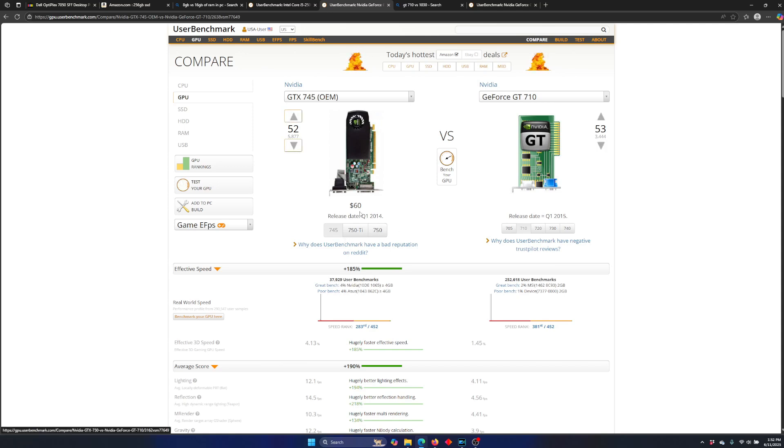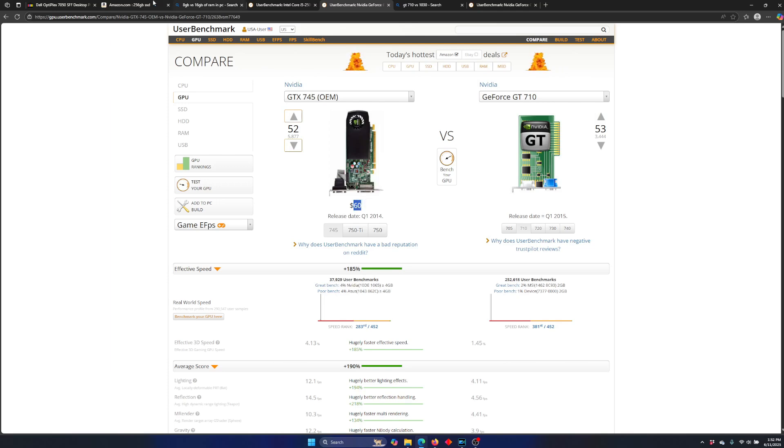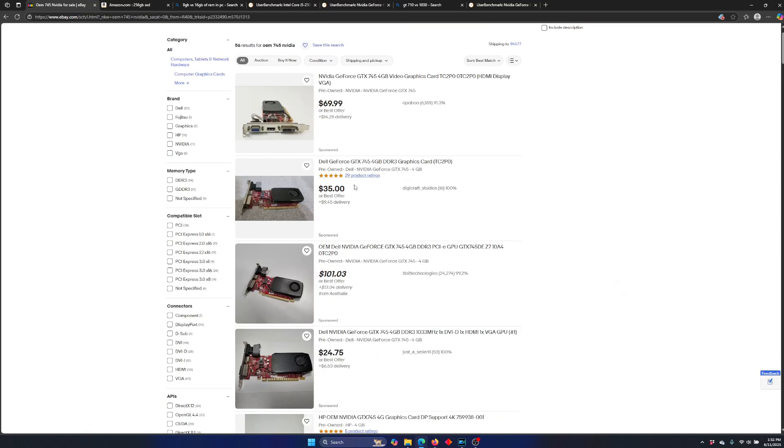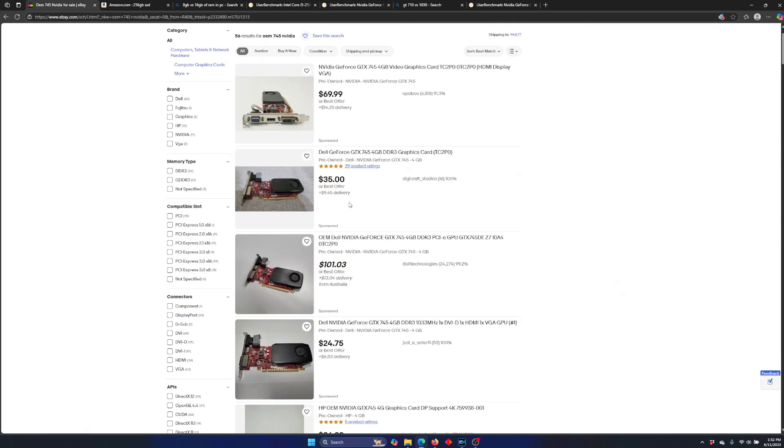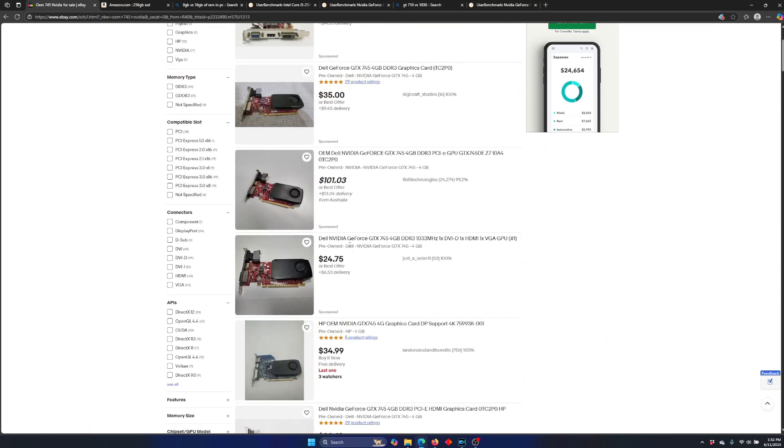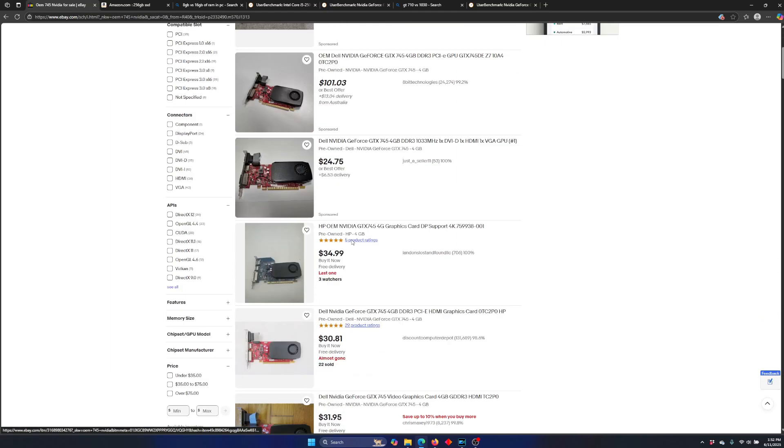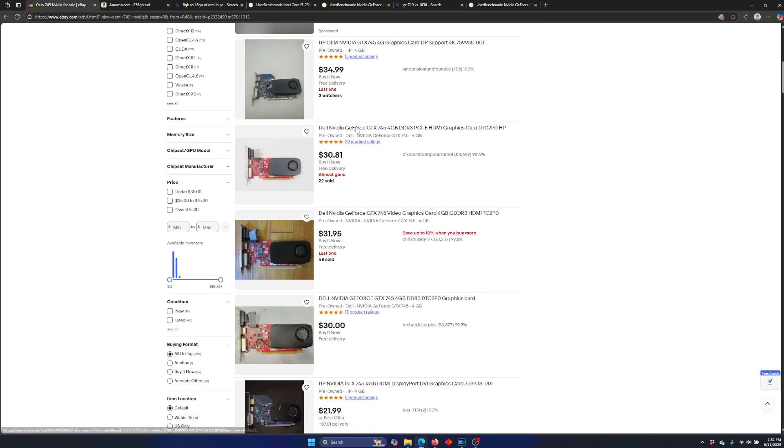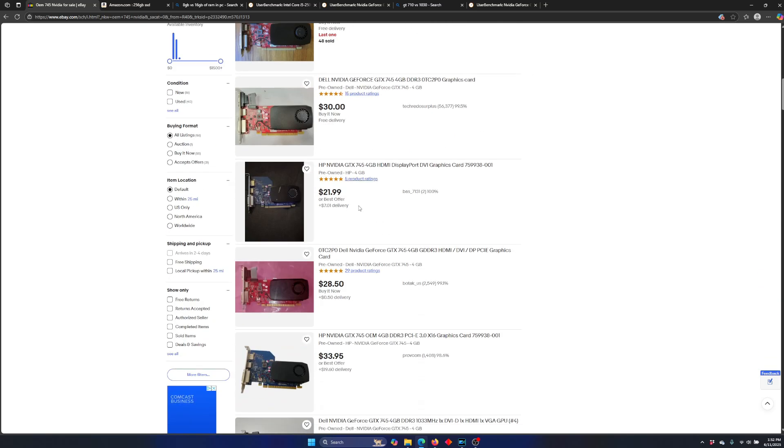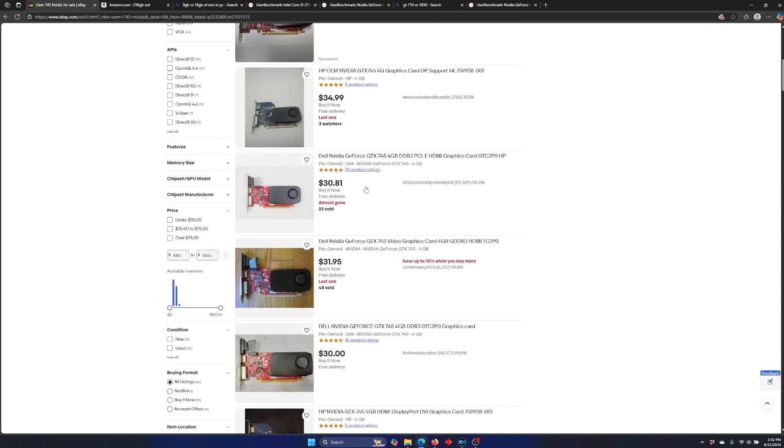So in the next video, I've purchased one of these. We're going to go ahead and compare this, the 745. You can find them on eBay, 30, 40 bucks with shipping, 30 bucks with shipping, $30 free shipping.